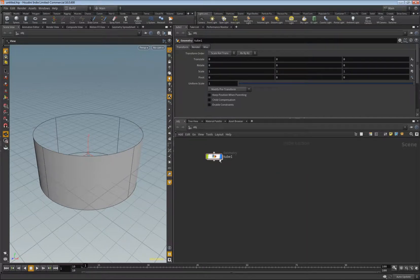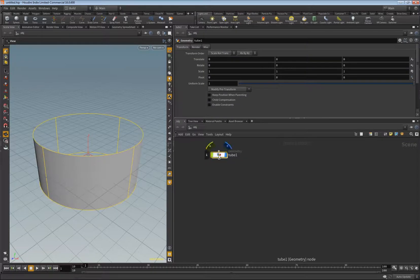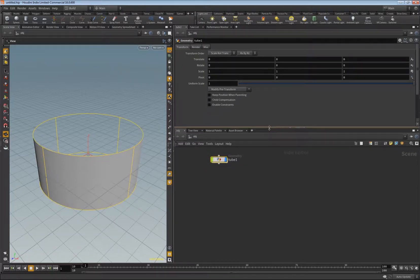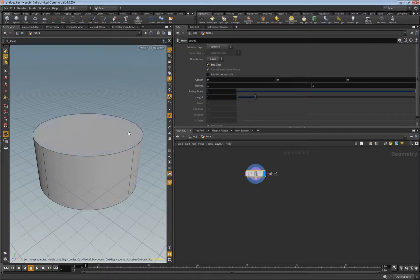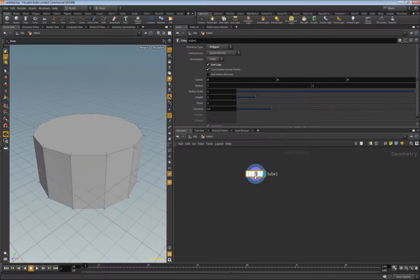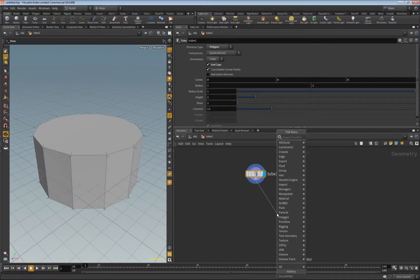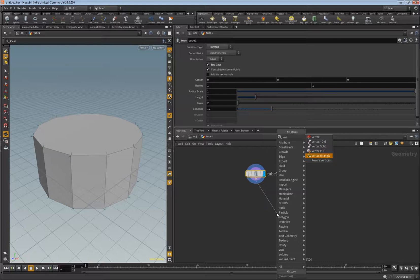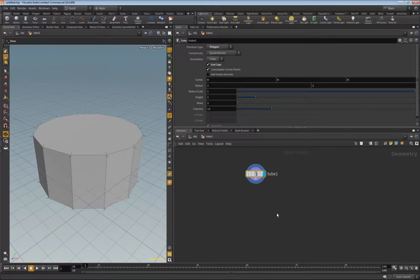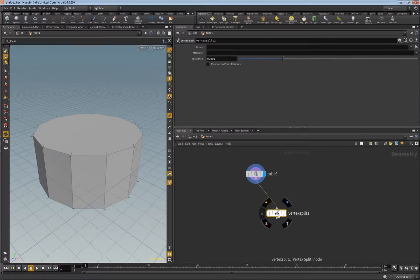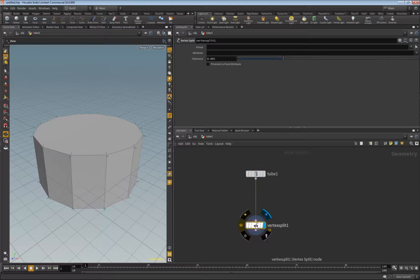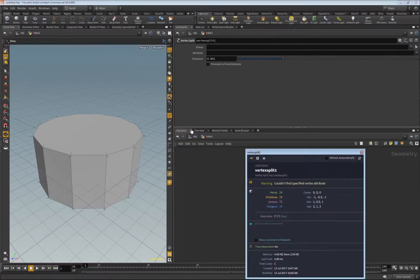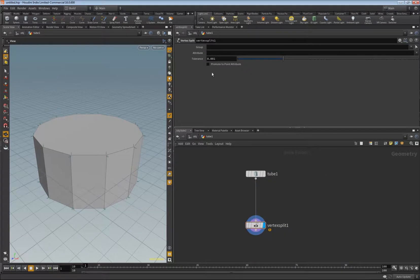I have to create first the tube and I activate in here end caps, and I set it to polygon. You can now use the vertex split node and I found it a bit hard to understand what exactly it does.